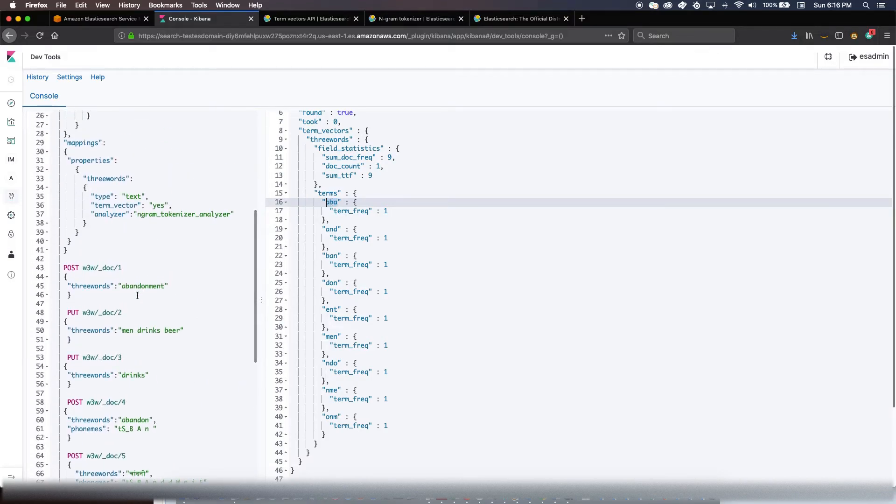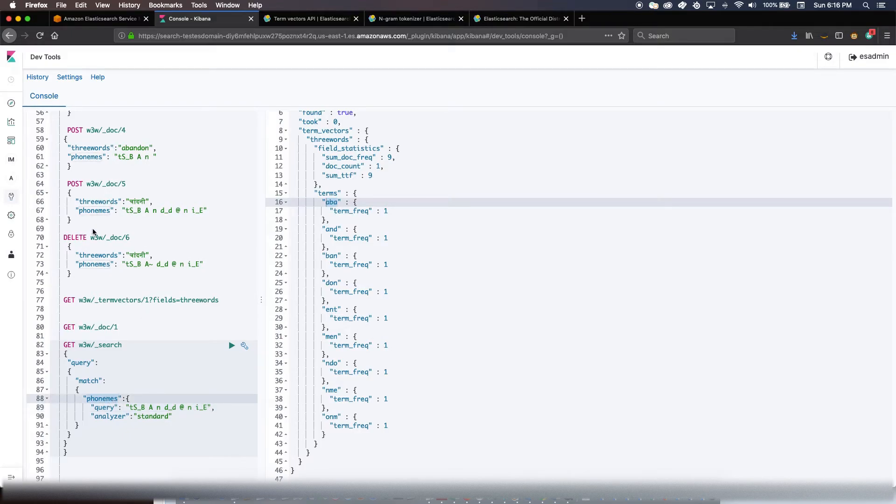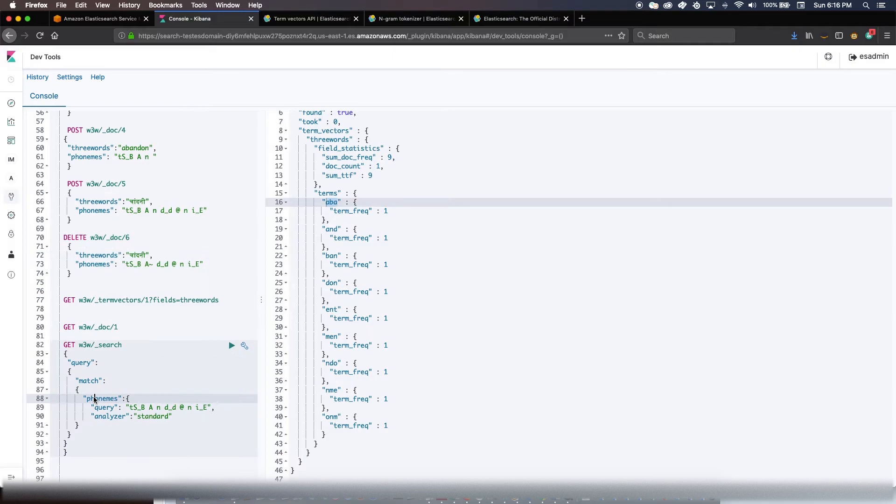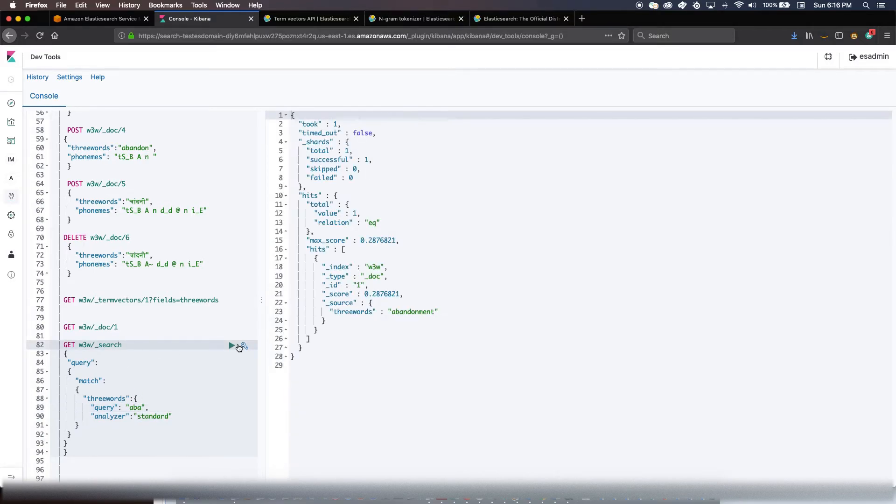We could see that for example three words... let's say 'aba'. So here it is, you get to see the 'abandonment'.